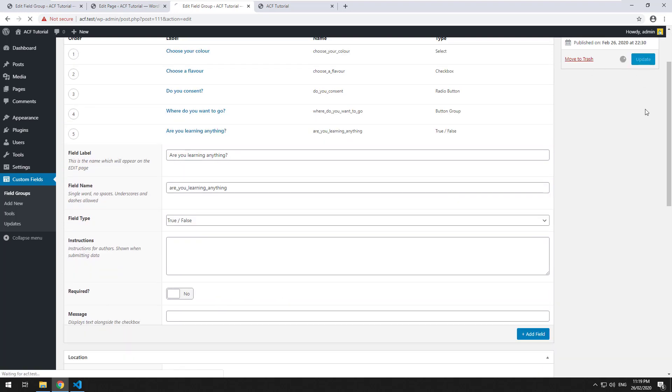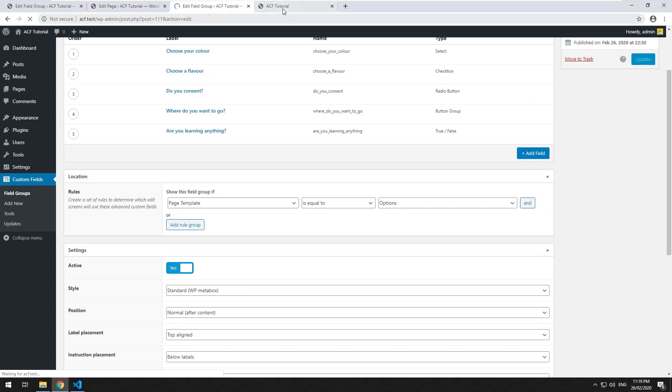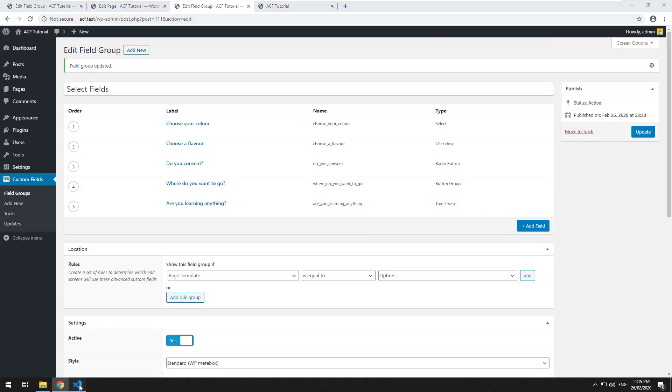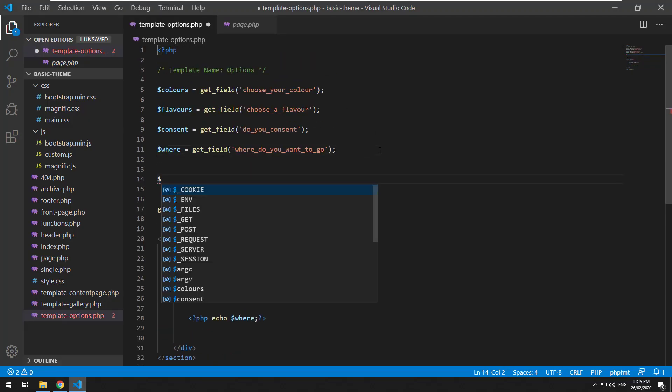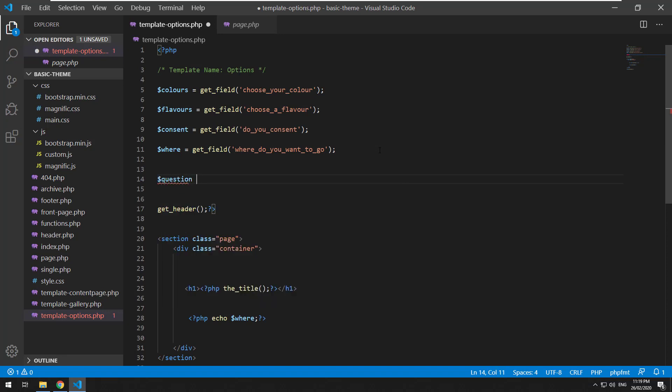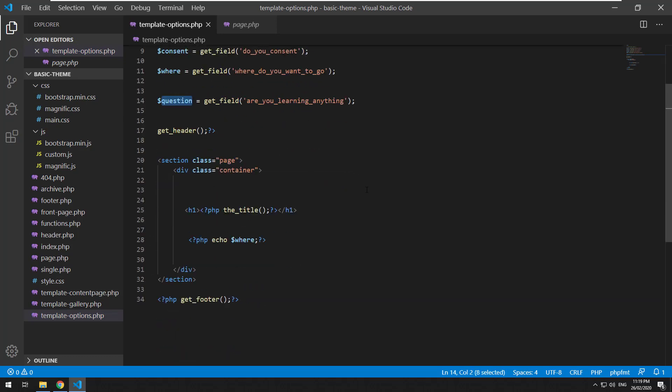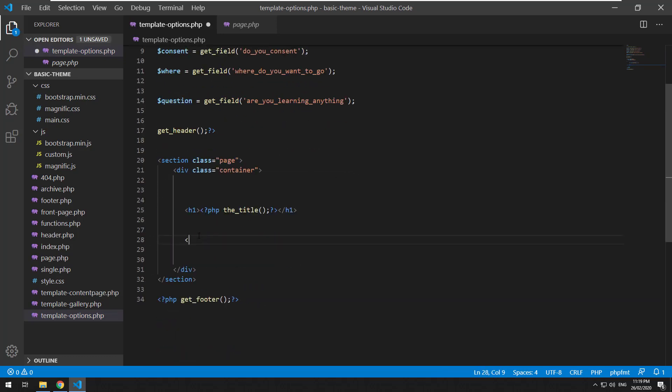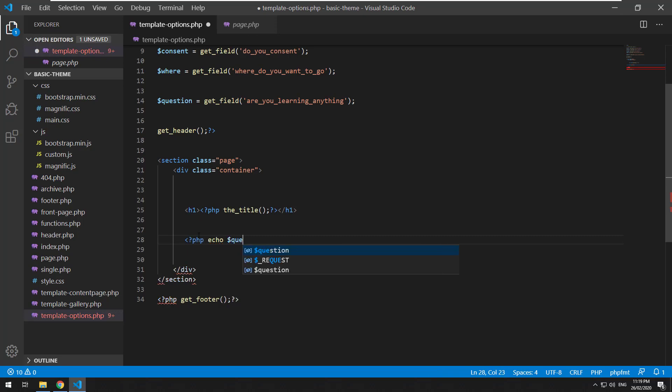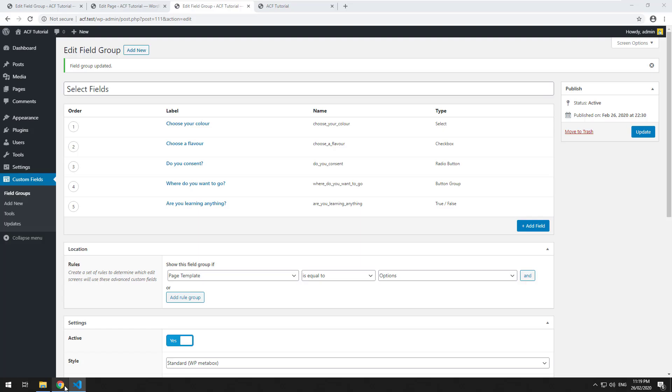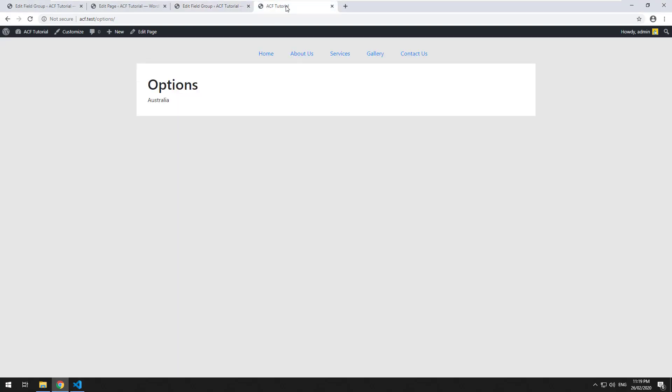I'm going to click on update, go into the template and do question get field. I've just called it 'anything' - you can call it whatever you want. Then we'll just do PHP echo question.